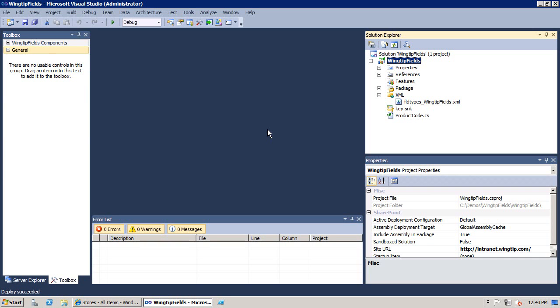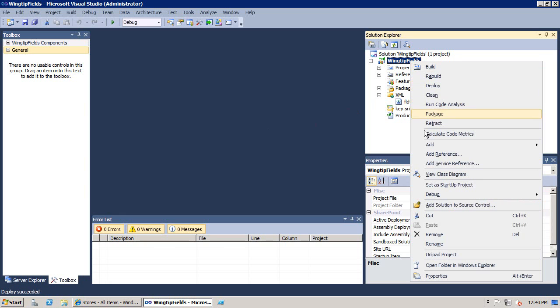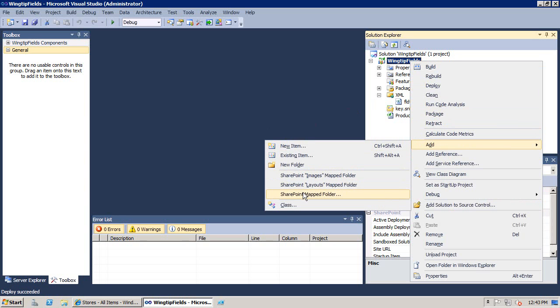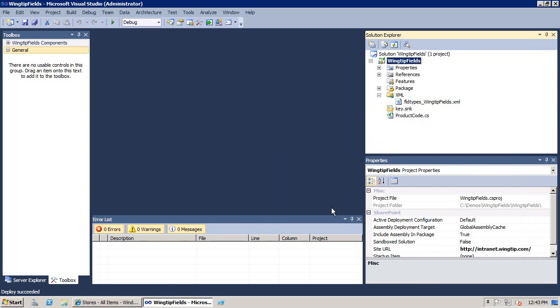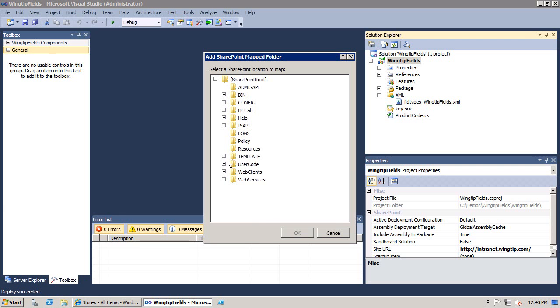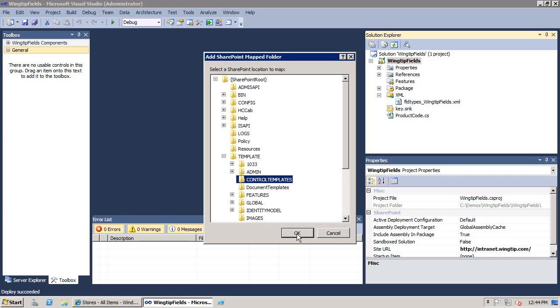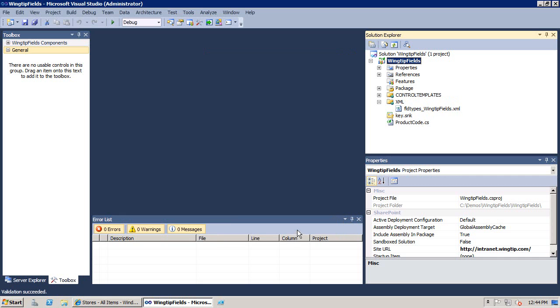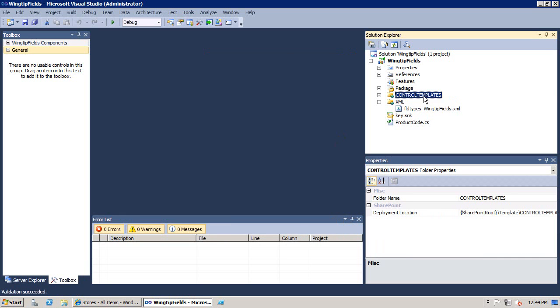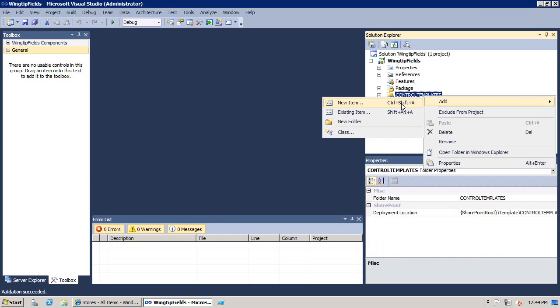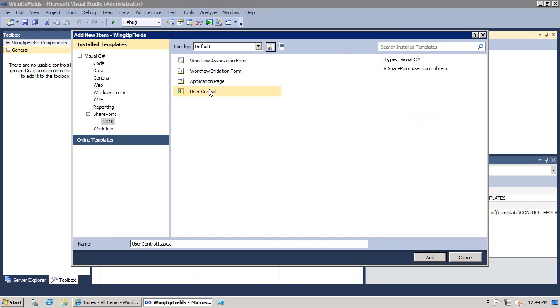To create this multi-value custom field type, the first thing we're going to do is we're going to add a special user control that contains an HTML layout called a rendering template. We're going to go to the Add menu, and we're going to add a SharePoint mapped folder. And we're going to add that right to the template control templates directory. And then inside there, we're going to go ahead and add a new item, which is a user control.